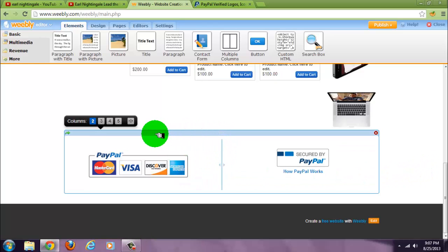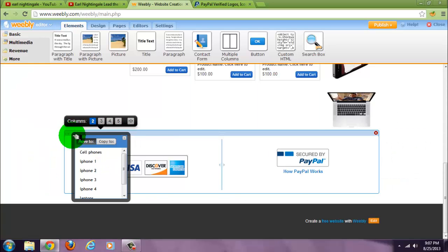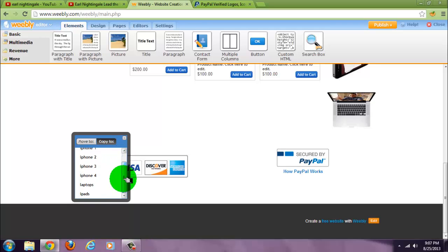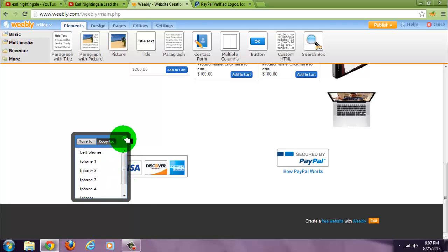Now if you wanted to use this on other pages, use the green arrow. Copy to select the pages. That's it.